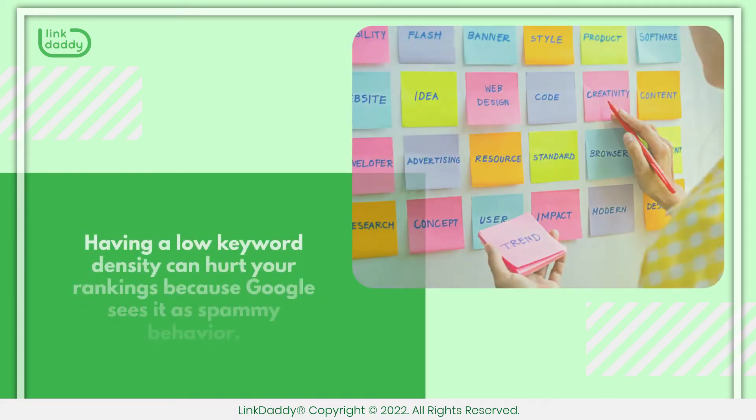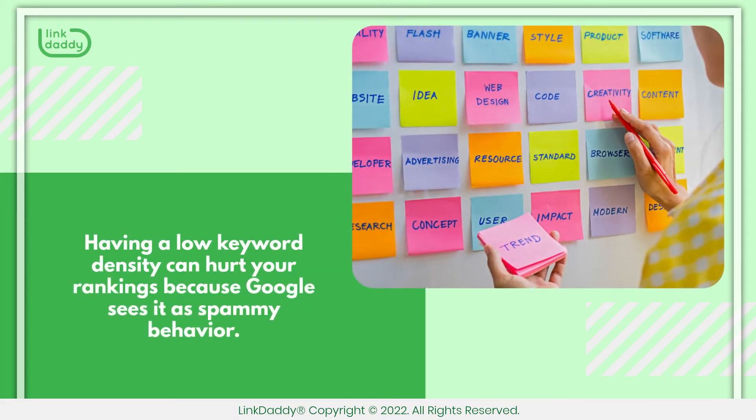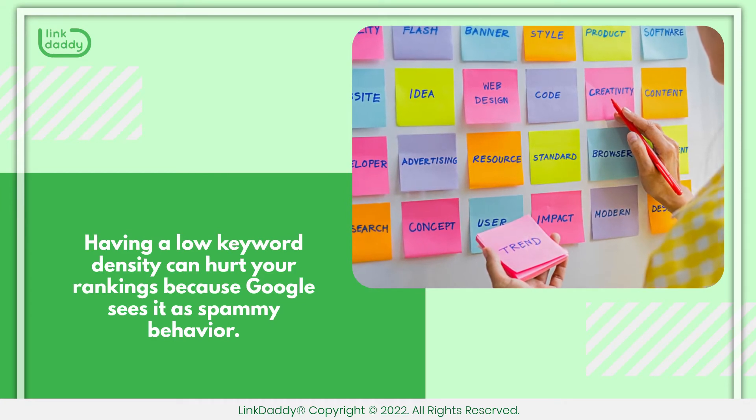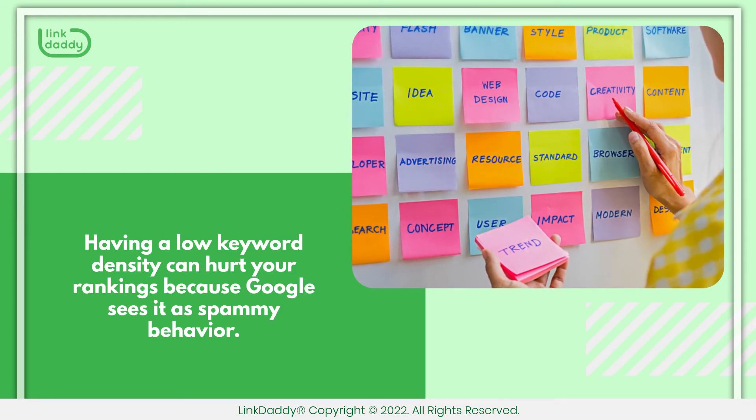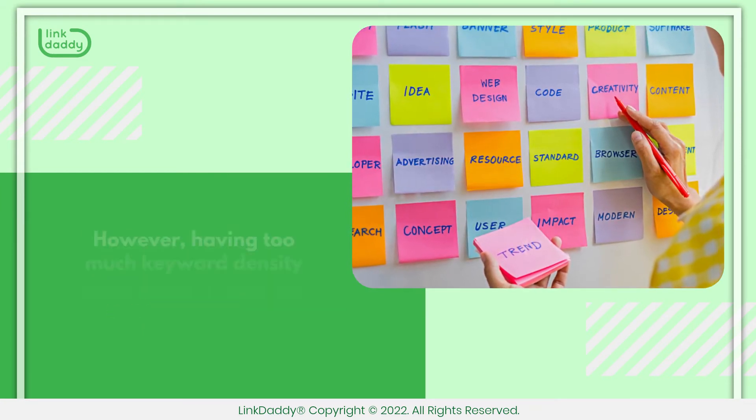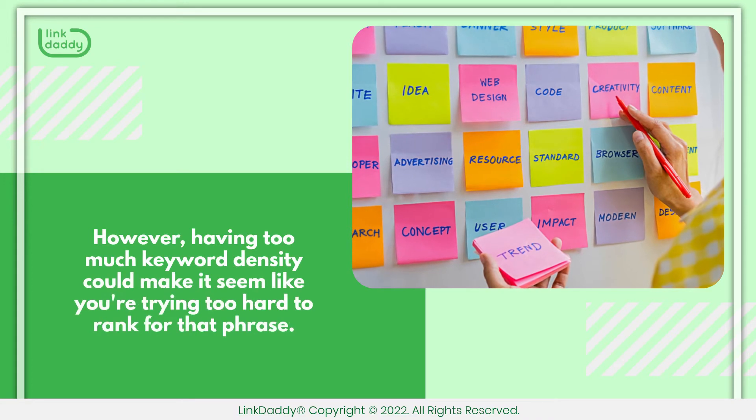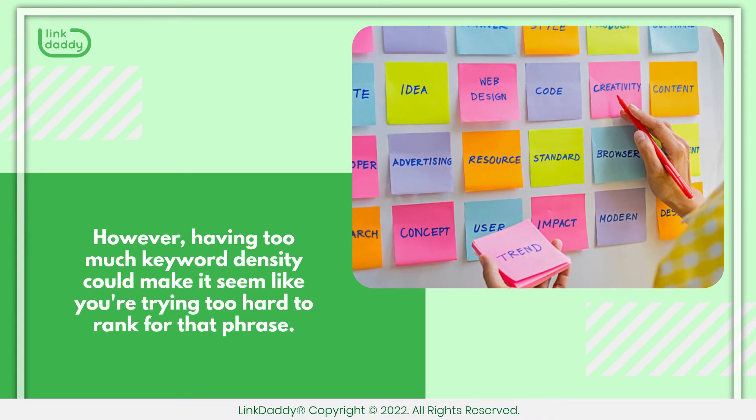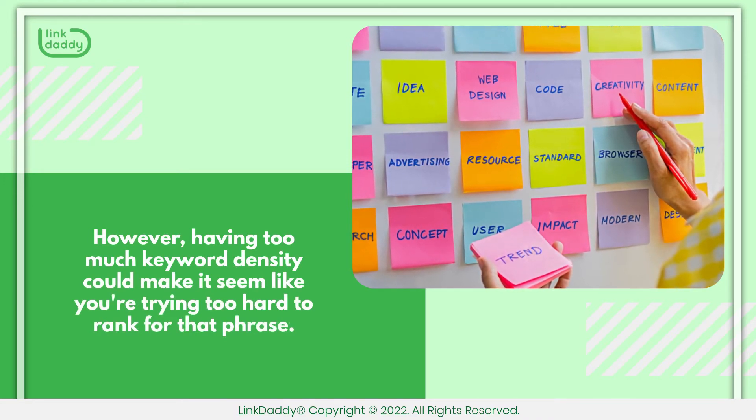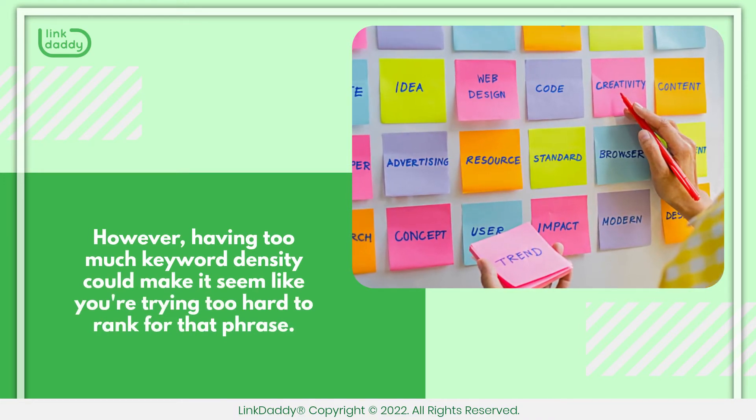Having a low keyword density can hurt your rankings because Google sees it as spammy behavior. However, having too much keyword density could make it seem like you're trying too hard to rank for that phrase.